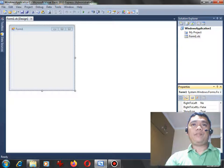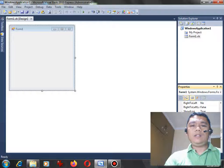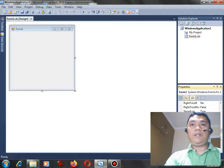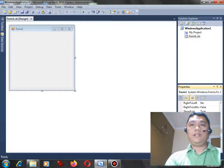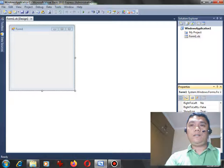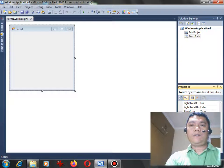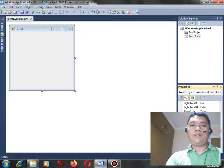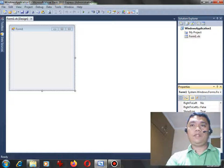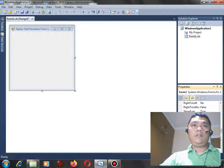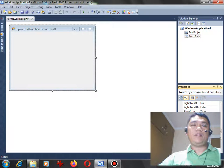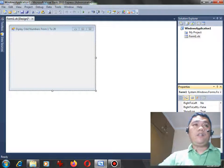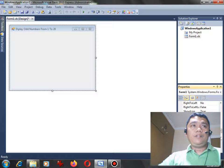Okay, so in the text of the form, let's say for example 'Display Odd Numbers from 1 to 20'. This will be the title of our program.